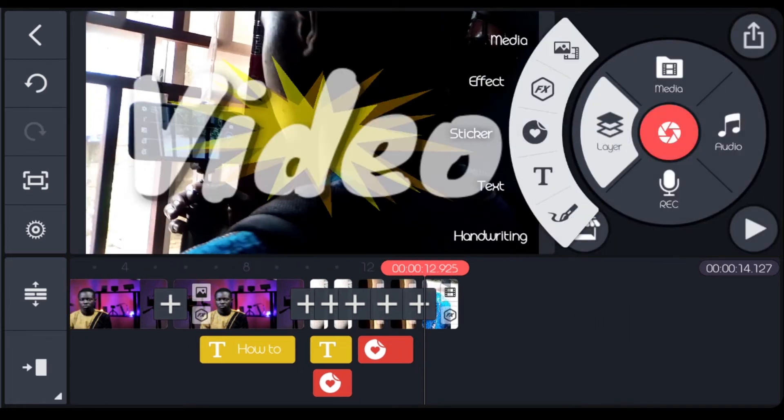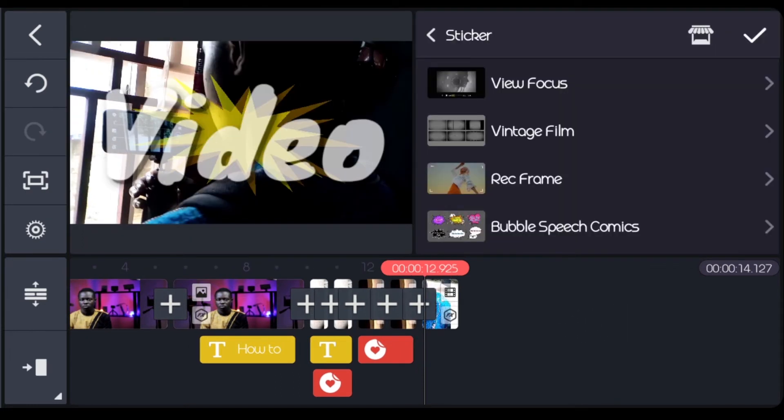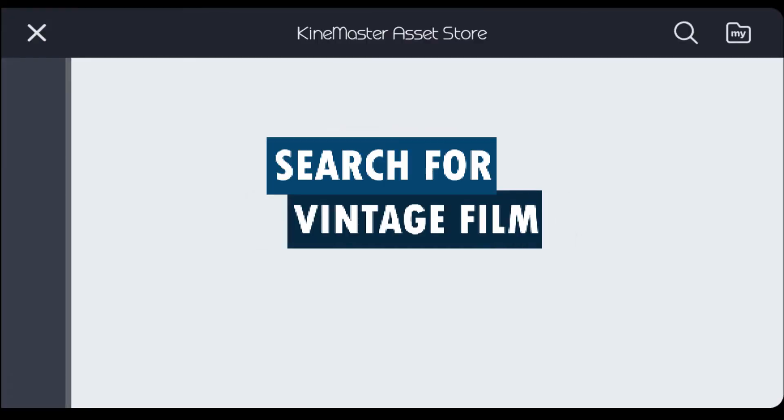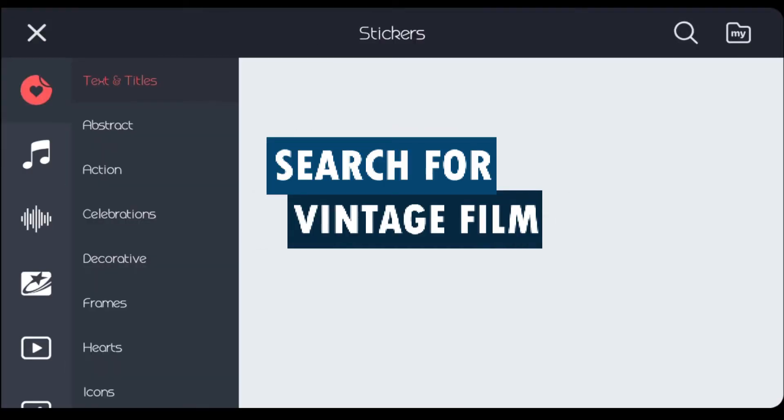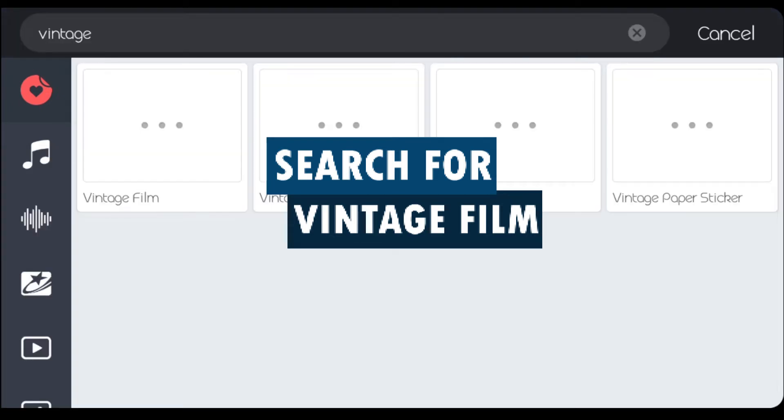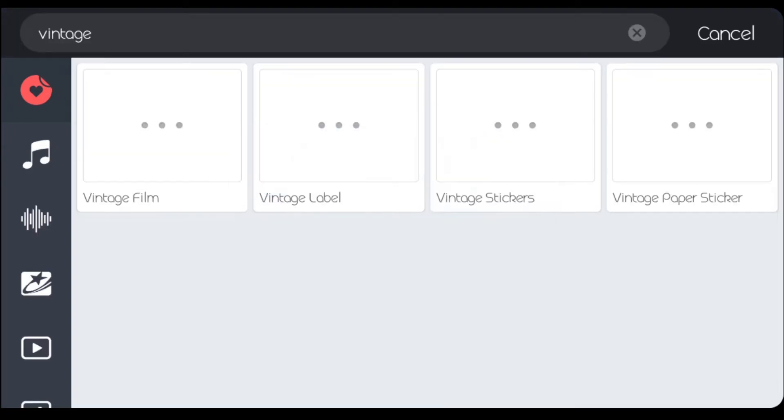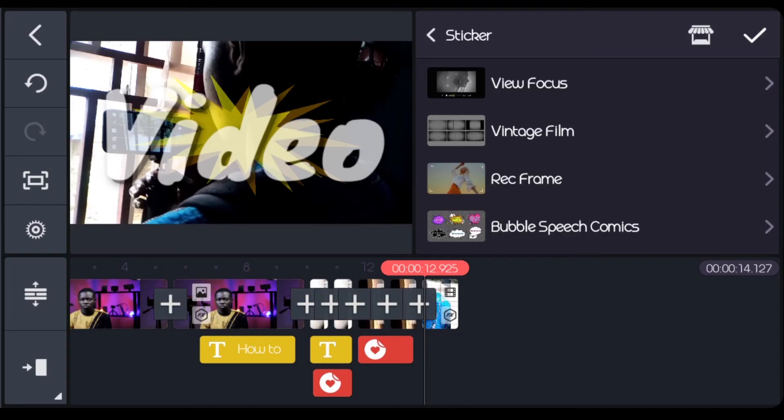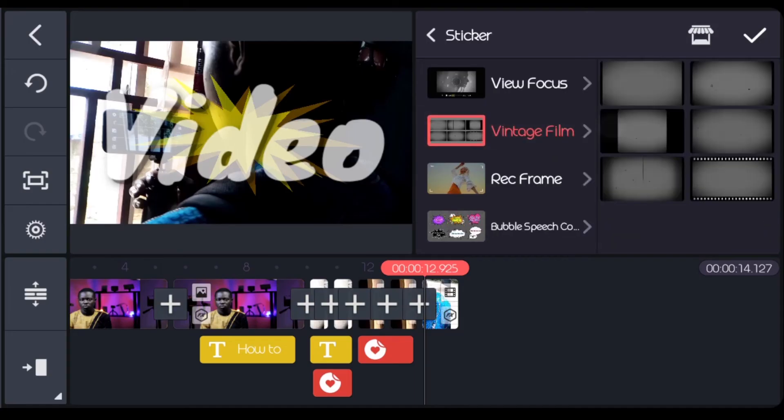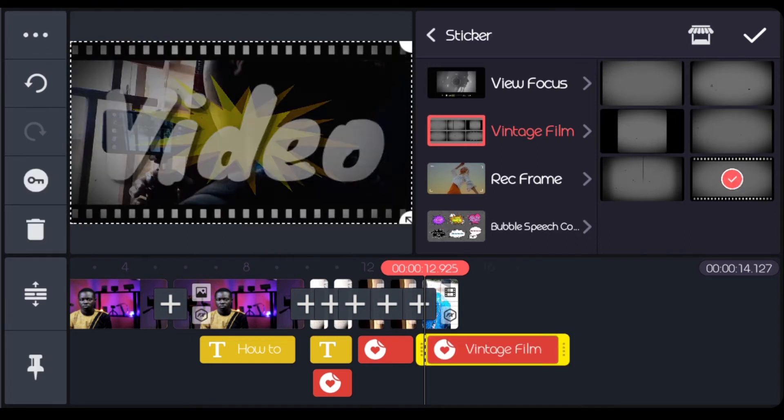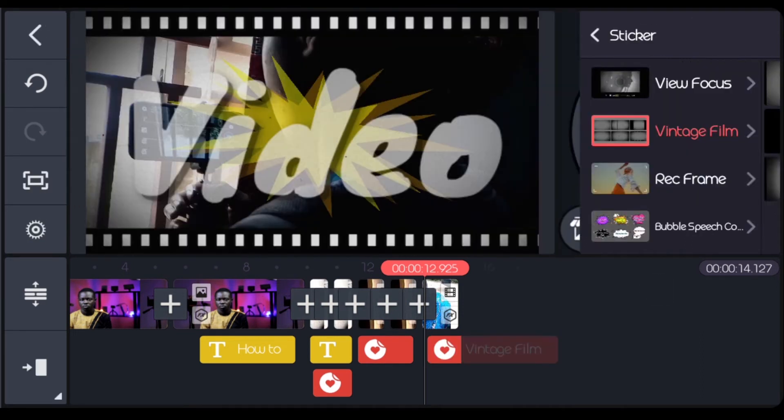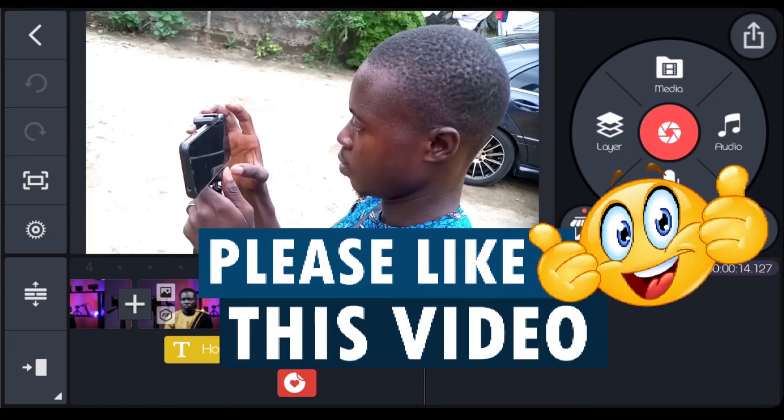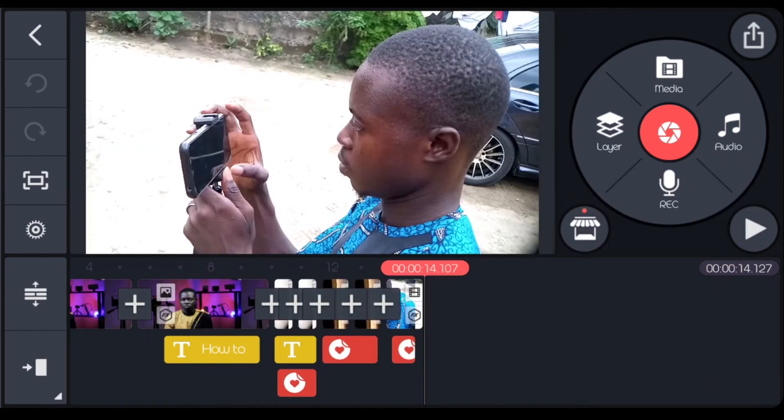Now come to layers again, stickers. Then I'll come to my asset store. You can just search for vintage. Vintage film. You'll see it to be a vintage film. This is the particular one there.